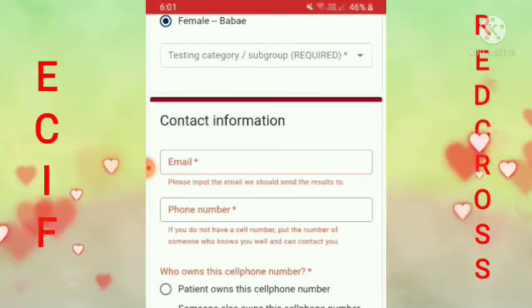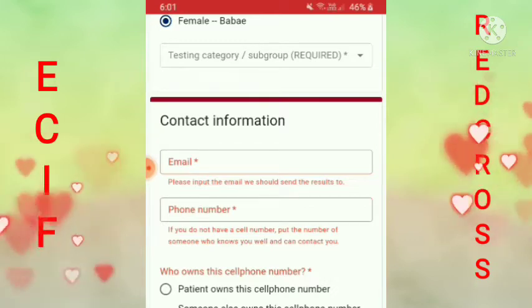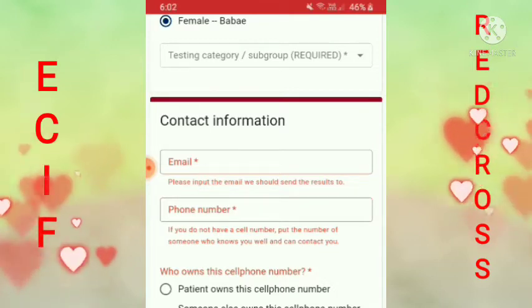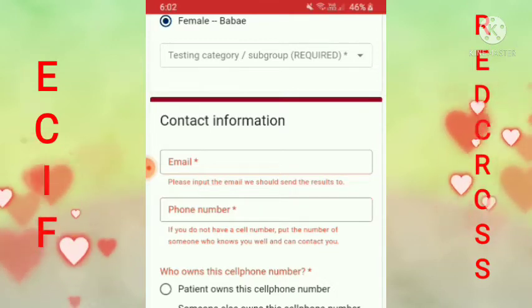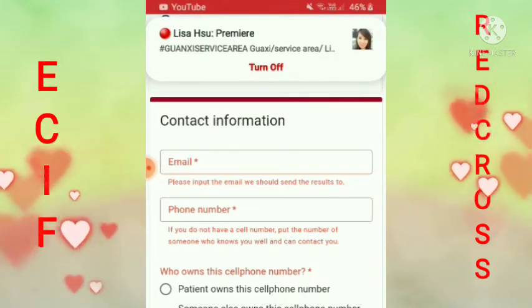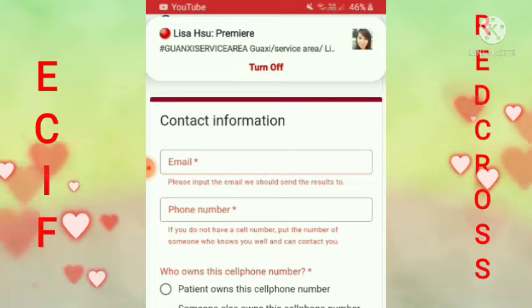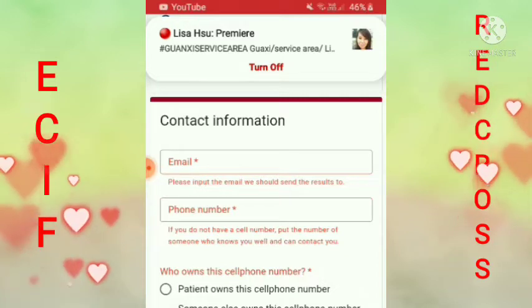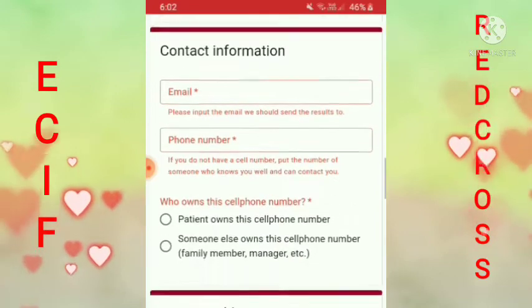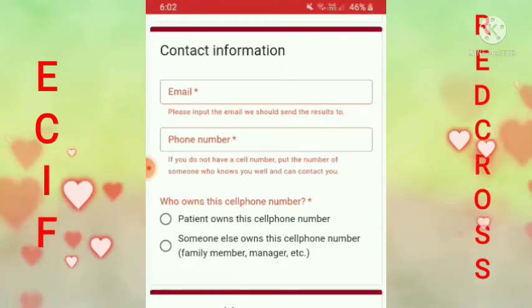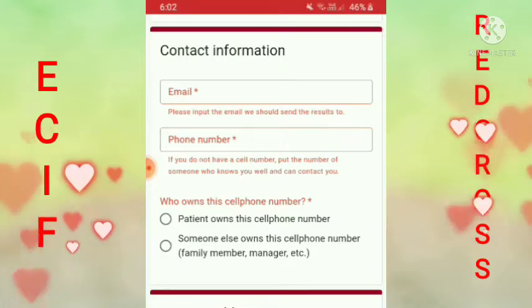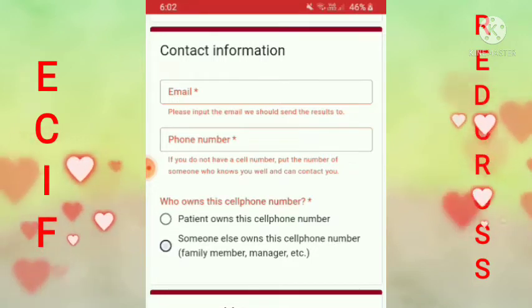Tapos yung phone number — kung wala ka namang phone number dito, pwede yung phone number ng mga kamag-anak mo, anak mo, asawa, pwede rin. Lagay mo dito yung phone number. Tapos, who owned this cell phone number? Kanino daw yung cell phone number na ginamit mo? Lagay mo na lang — someone else's own cell phone number, family member — yan ang pindutin mo.